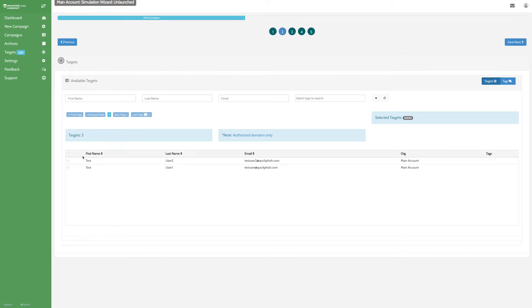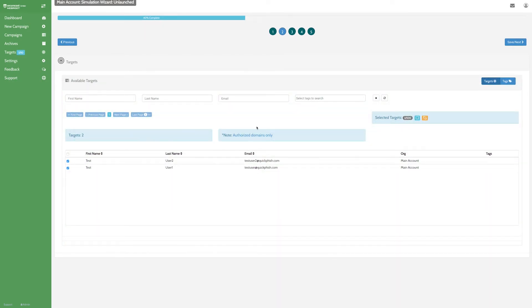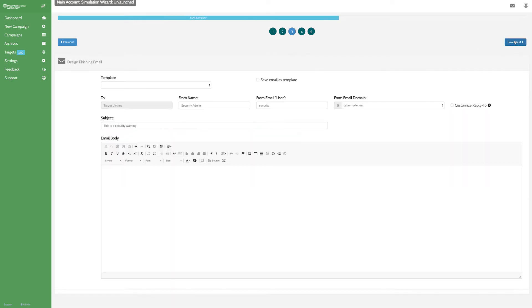Now we'll select the targets who will receive the phishing email. You can select individual targets or use the tagging system to choose specific groups.